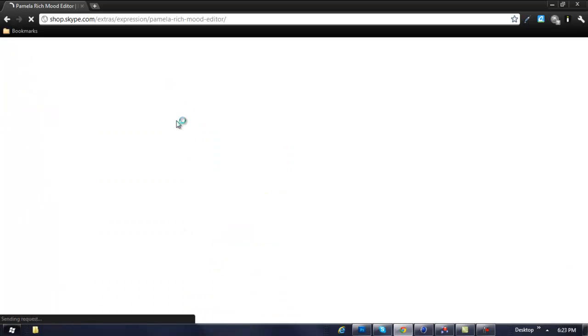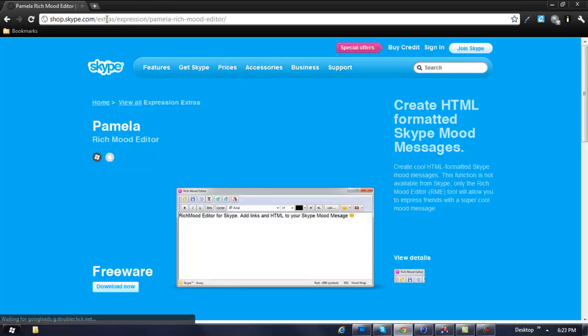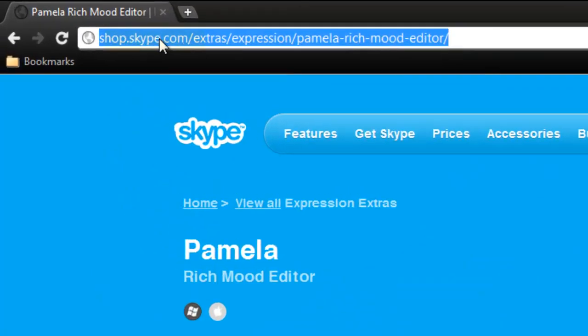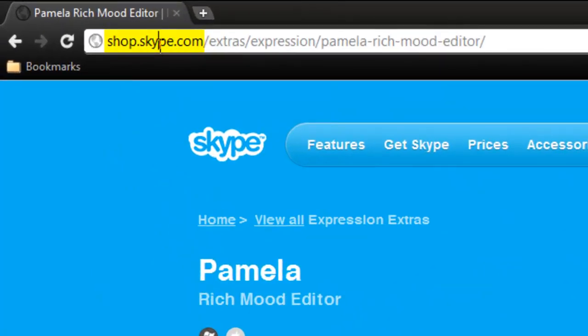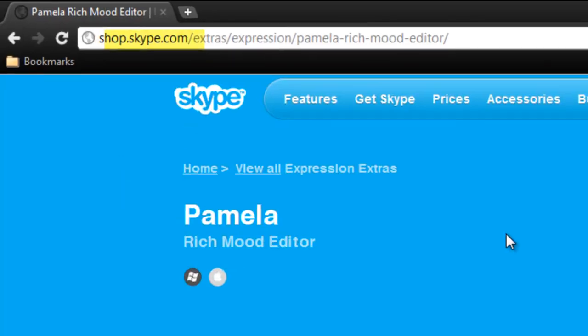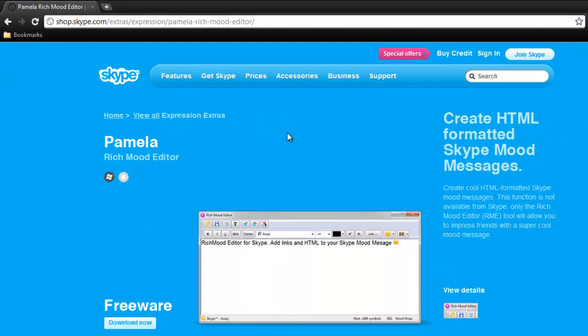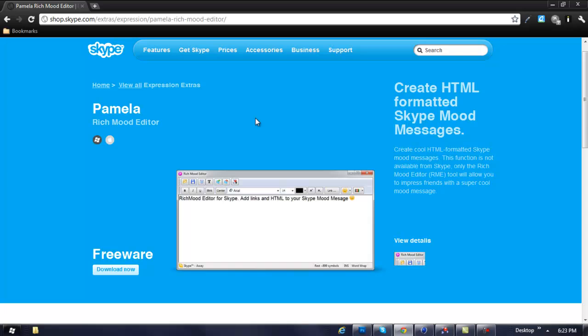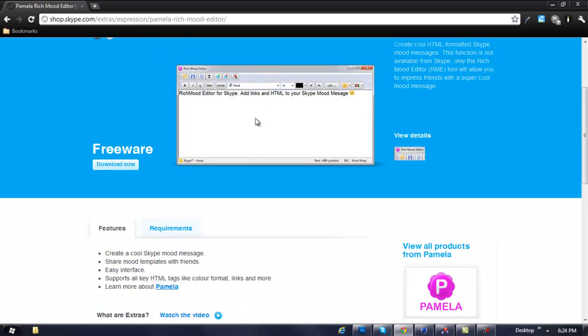It should bring you straight to this site right here. This site is run by skype.com itself, so if you have any problems with this site, just report it and they should fix it. They do constantly update this program.